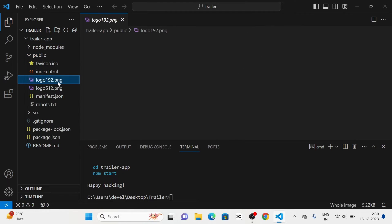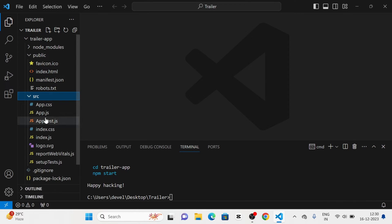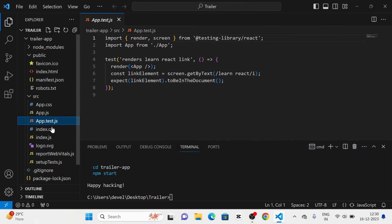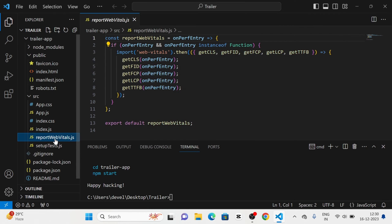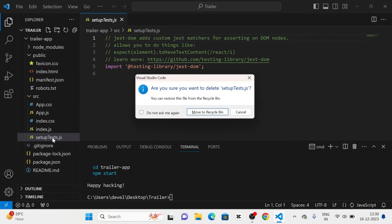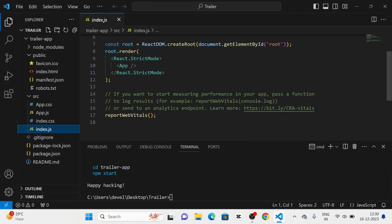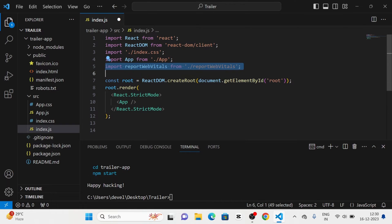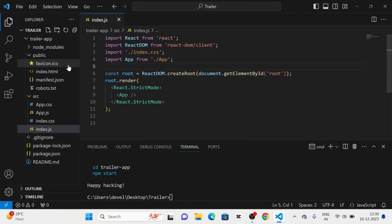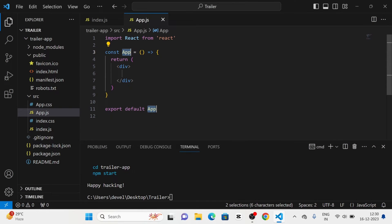First of all, I am going to remove the boilerplate or unwanted files like logos from the public folder. And from the source folder, I am going to remove app.test, logo, report, and setup test. Then I am going to take index.js and remove these sections. After that, I am going to take app.js and change it like this.